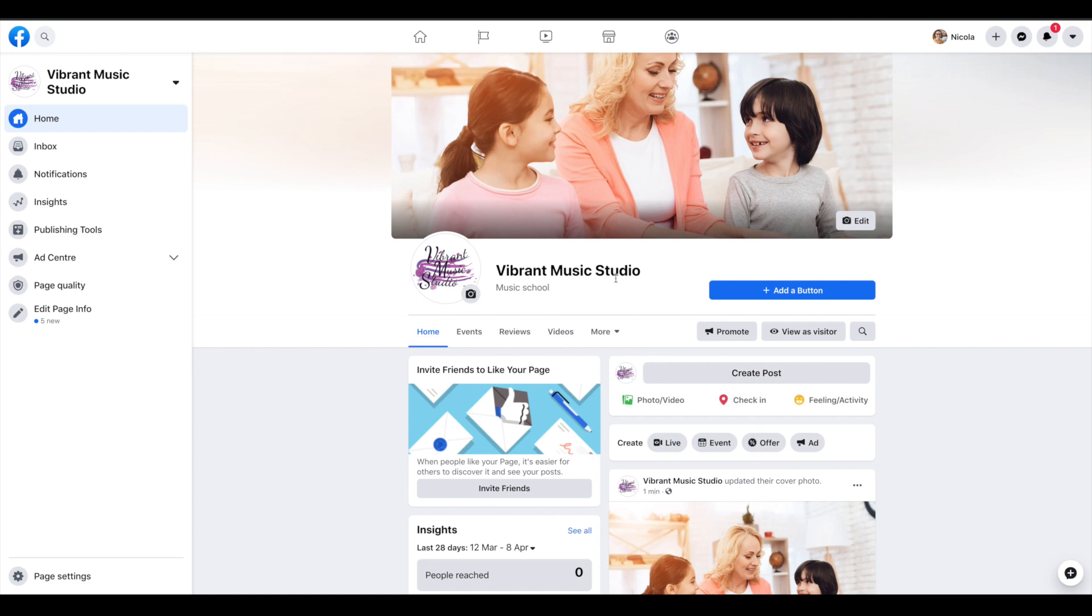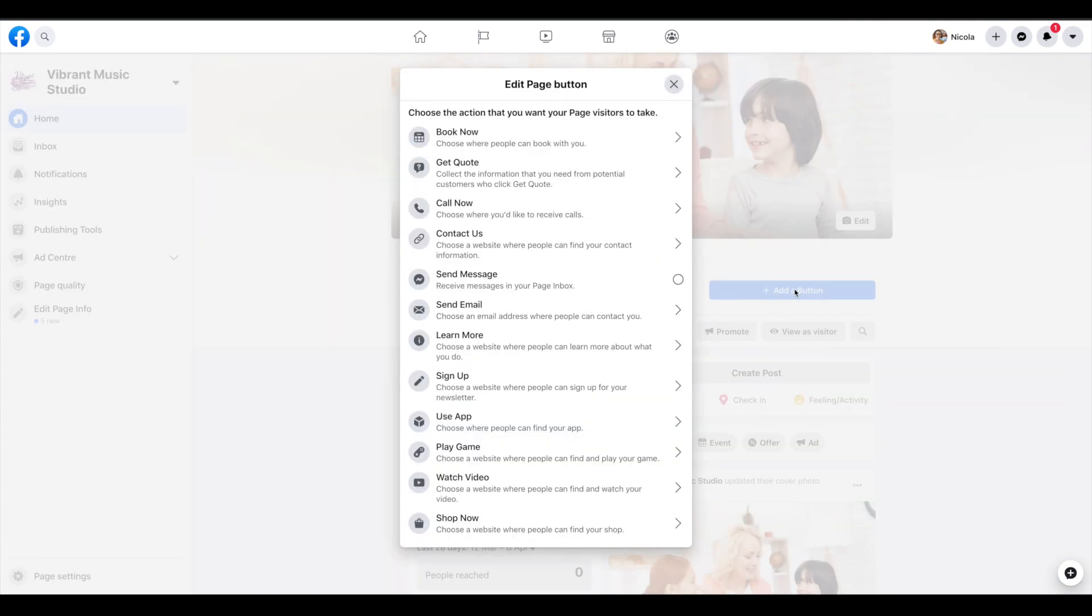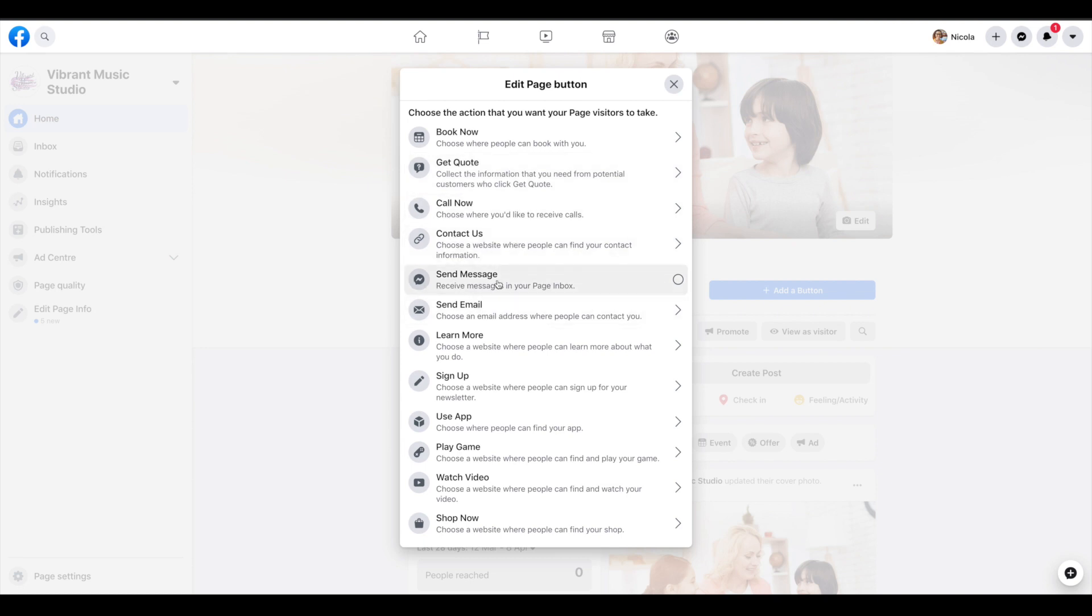So first of all, let's add a button. You might choose contact us, or send email, or send a message, or a call would be the most likely ones for us.